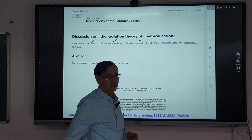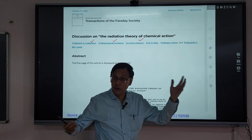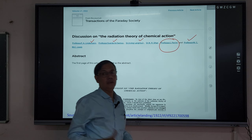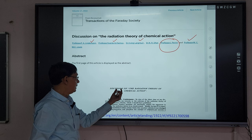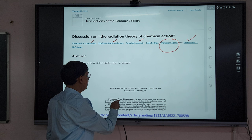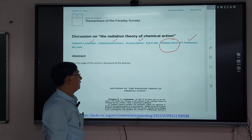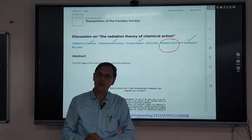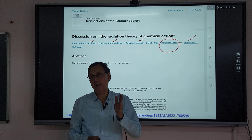The names present included Arrhenius, who is a Nobel laureate, and Langmuir — the Langmuir-Hinshelwood mechanism is very famous. Professor Perrin was also there. The title of the discussion was 'Discussion on the Radiation Theory.' Lindemann stated: 'In view of the short time at my disposal, I will confine my remarks to the criticism of the radiation theory of chemical reactions.' There were some problems with the radiation hypothesis.